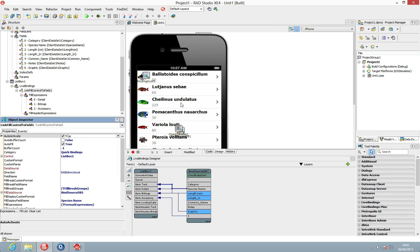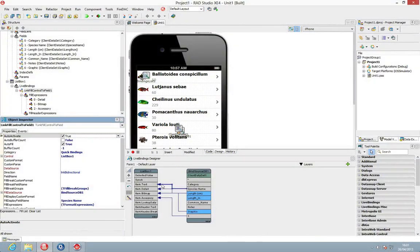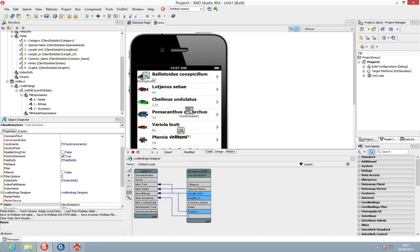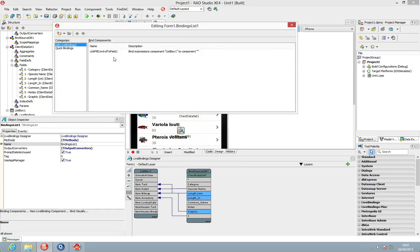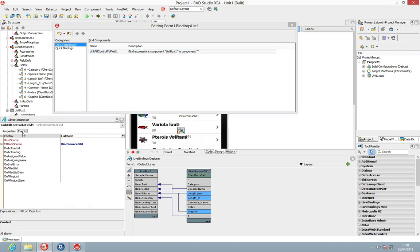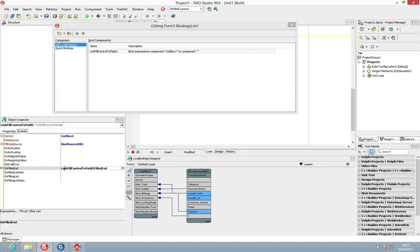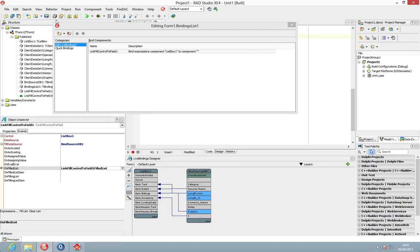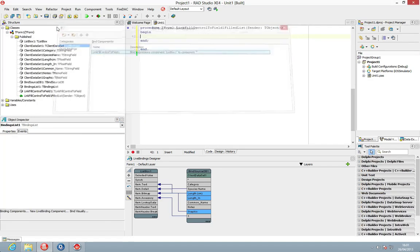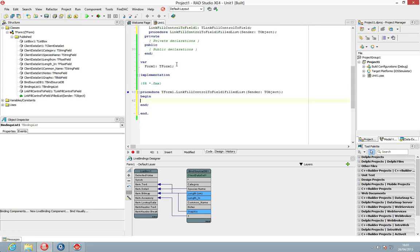But I'm going to actually just, I'm just going to take the live bindings that we have here and find the fill control to fields and on here there's a set of events and the one that we're going to look at here is on filled list. So this is going to fire as the list is filled. There's also an on filling list which you can call but we're going to take the on filled list, double click just to create an event here.